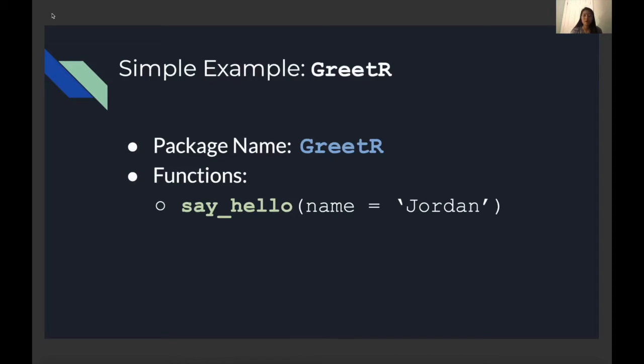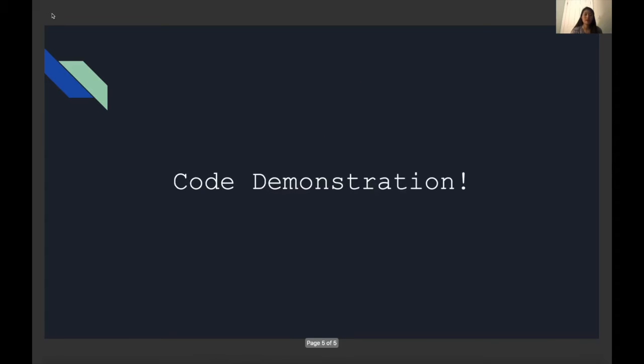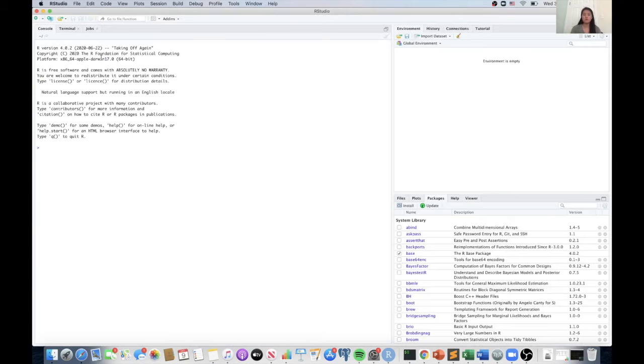For this demonstration, I'm going to go through a very simple example and I will be creating a package called greetR which is going to have one function called say hello that's just going to print hello and then the person's name to the console. So now on to the coding demonstration.